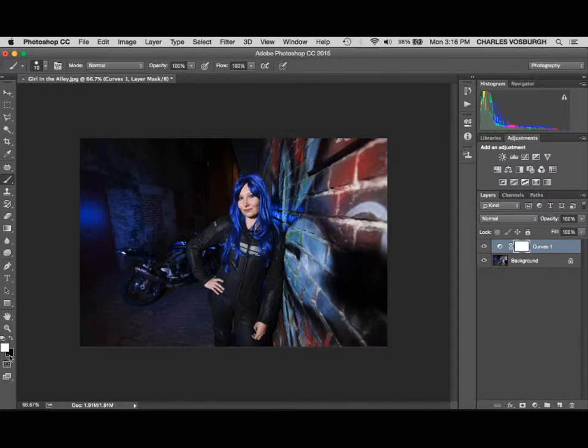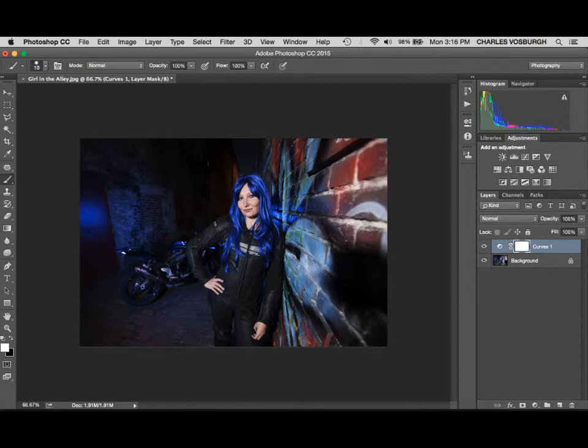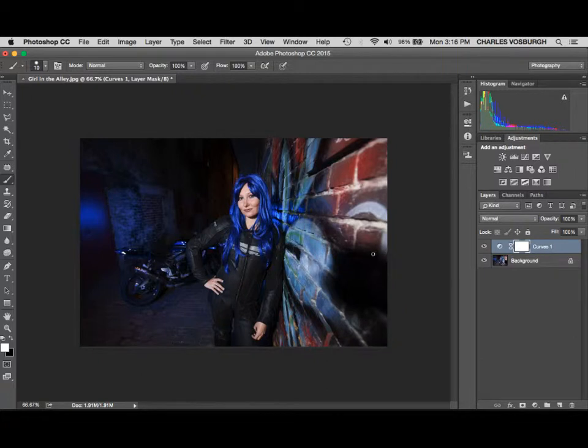The brush is controlled by these swatches down here, white and black. If you paint with white, it shows the effects of this adjustment layer. If you paint with black, it hides the effects of this adjustment layer. The adjustment layer is covering the whole thing right now. We can tell two ways: it's self-evident that it's darker, and also we can see here on the mask it's all white.